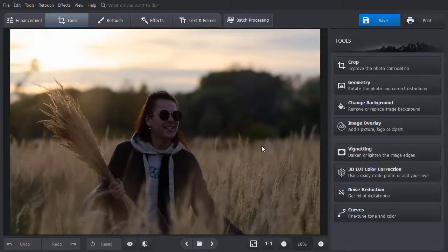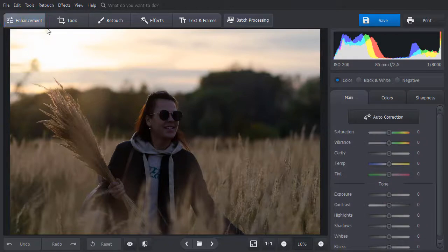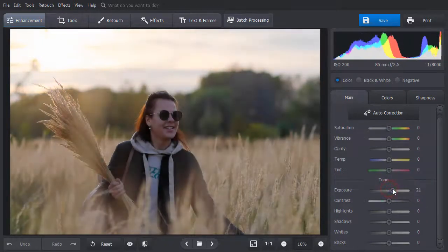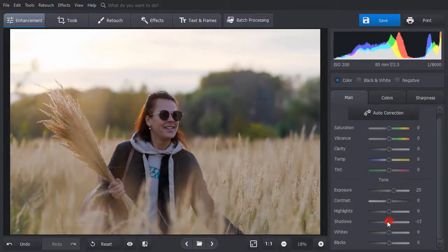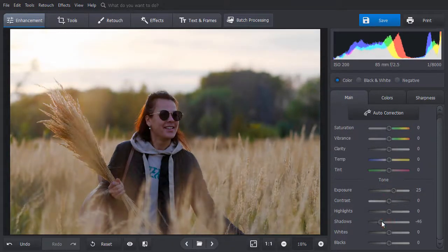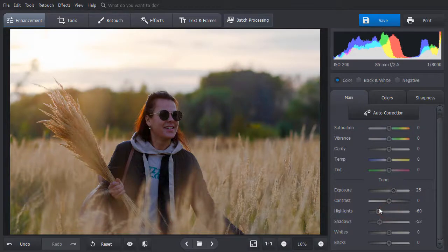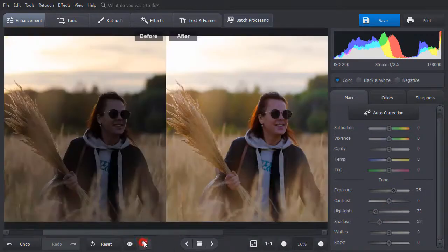Want to brighten up your picture manually? Then switch to the enhancement tab. First, drag the exposure slider to the right. Then play with the shadows and highlights sliders to restore the sky and lighten up dark areas. Hit the before-after button to see the changes.